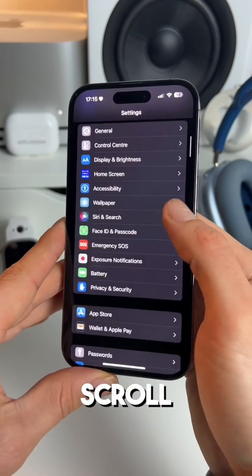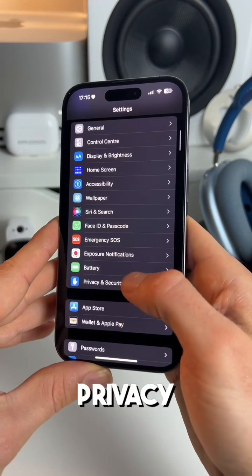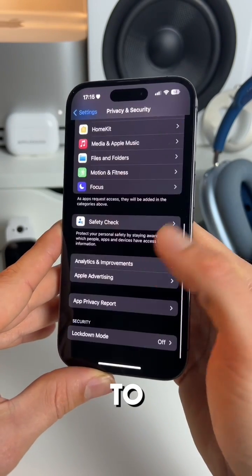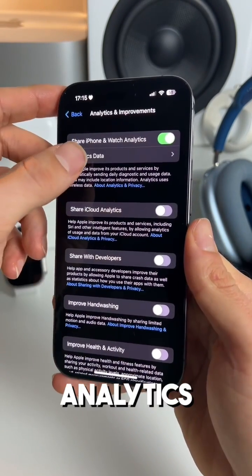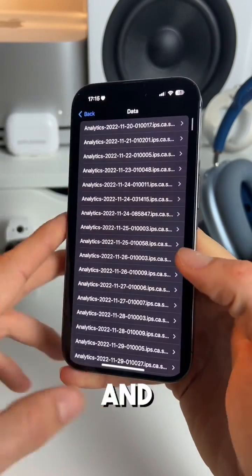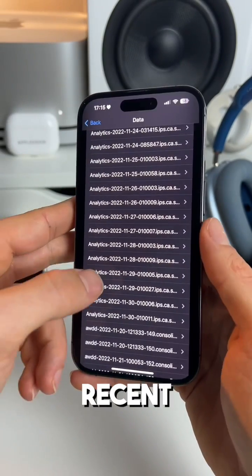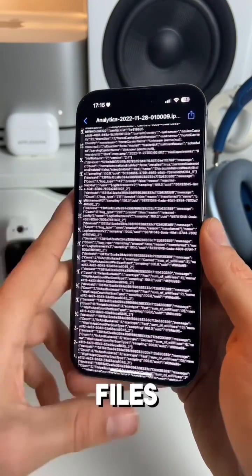We need to go to Settings and scroll down to Privacy and Security. Go to Analytics and Improvements, click on Analytics Data, and select one of your recent analytics files.